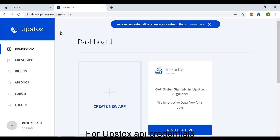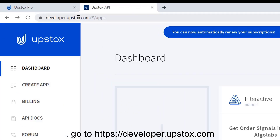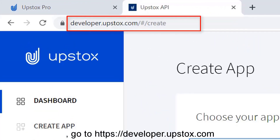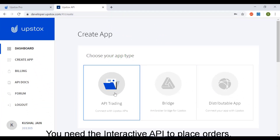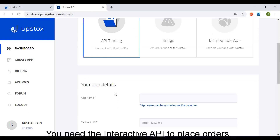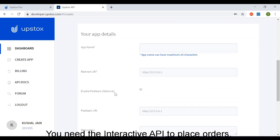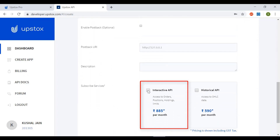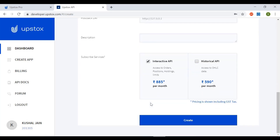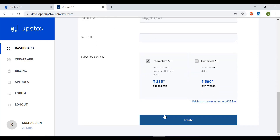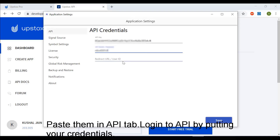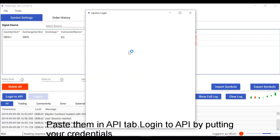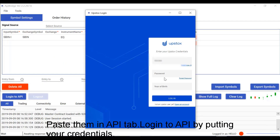For Upstox API credentials, go to developer.upstox.com. You need the interactive API to place orders. Copy the API key, API secret, and redirect URL. Paste them in the API tab and login to the API by putting your credentials.